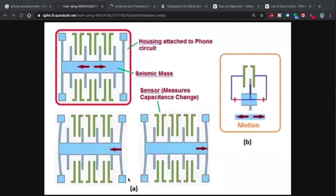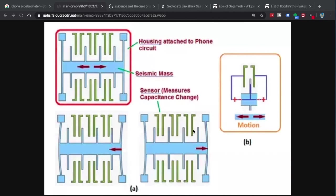Likewise, if you have an acceleration going in the opposite direction, the bar is pushed this way, and these little crossbars become closer on this side. Again, this changes the capacitance and senses that the bar is being pushed this way.